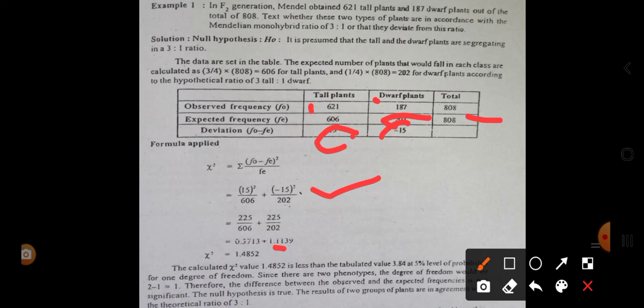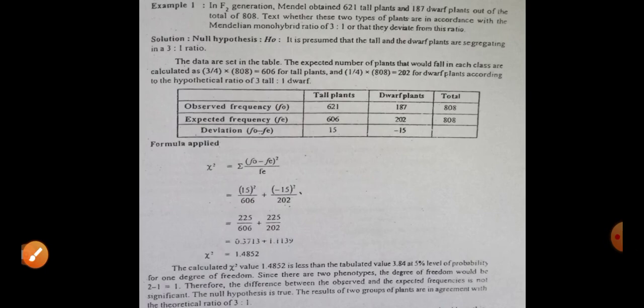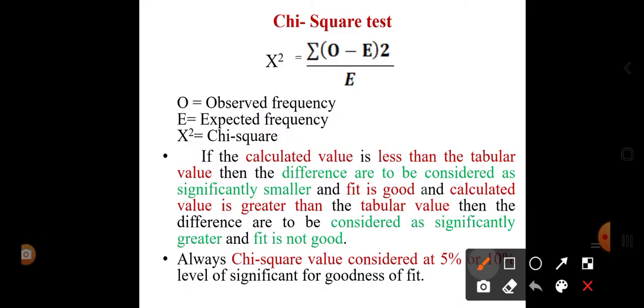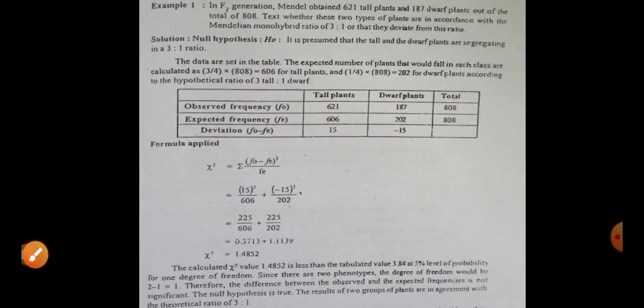By calculating and putting in the values, we get a chi-square value of 1.4852. This is the calculated value. Comparing with the tabulated value at the 5% level of significance, the tabular value is 3.84 for 1 degree of freedom. The degree of freedom is n minus 1; since we have two phenotypes (tall and dwarf), n = 2, so degree of freedom = 1.